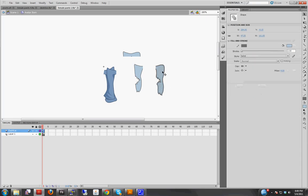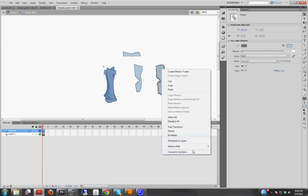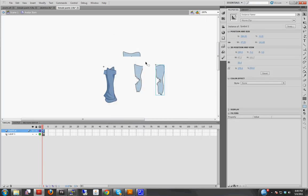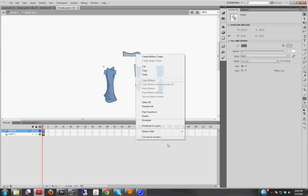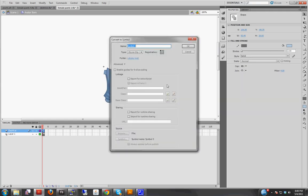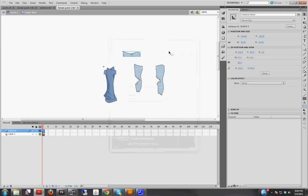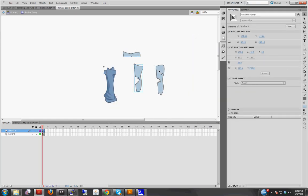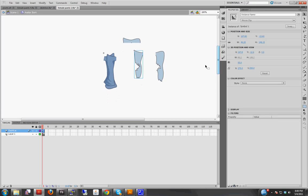Let's convert these to symbols too. Convert this to symbol. Now, the reason we're converting these to symbols is because we need to give them instance names. The instance names allow the code to basically go into the avatar item and pull out the individual pieces and put them on the avatar correctly.